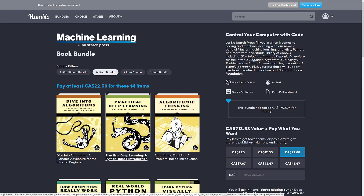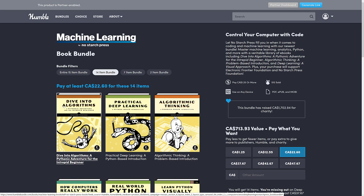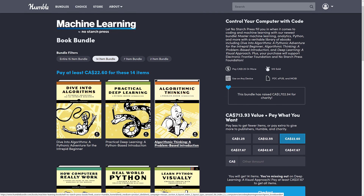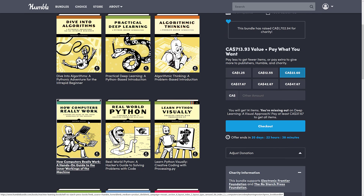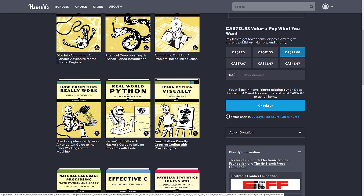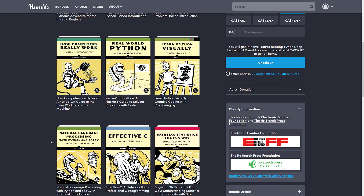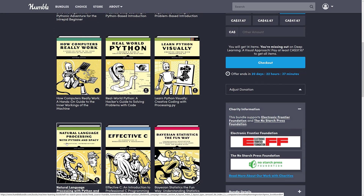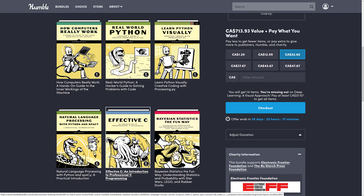Then you go up to the full fat version — $15 US or $22.60 Canadian — where you're getting Dive Into Algorithms, Practical Deep Learning, Algorithmic Thinking, How Computers Really Work, Real World Python, Learn Python Visually, Natural Language Processing with Python and SpaCy, and of course all the other books from the lower tiers.